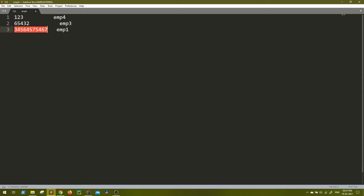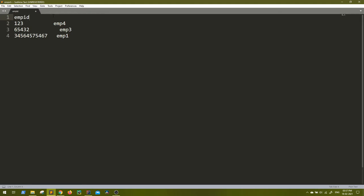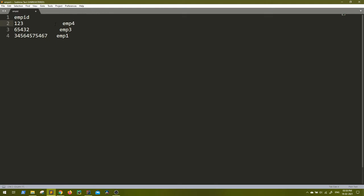For example, from character position 1 to 11 — whatever comes within that character length — that is your employee ID. Then from position 11 to some position, say 20, that would be your employee name. The actual value doesn't need to fill the full width, but the length allocation stays the same. That's the concept of positional files.